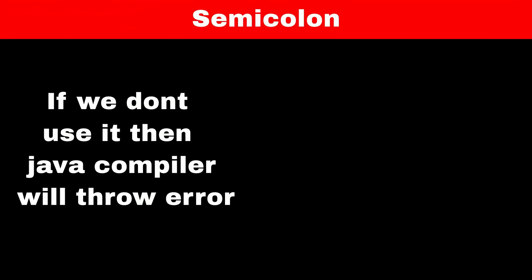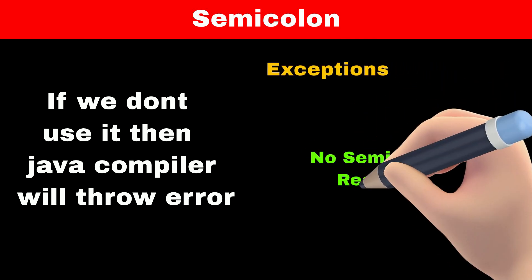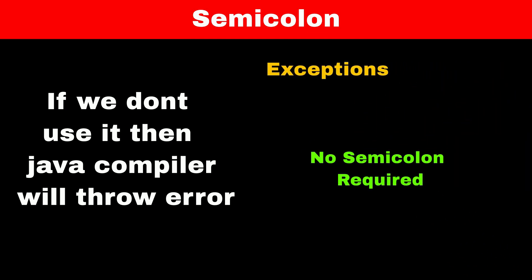If we don't use a semicolon, then Java compiler will throw an error. However, there are a few exceptions where the compiler doesn't check if a semicolon is present or not.